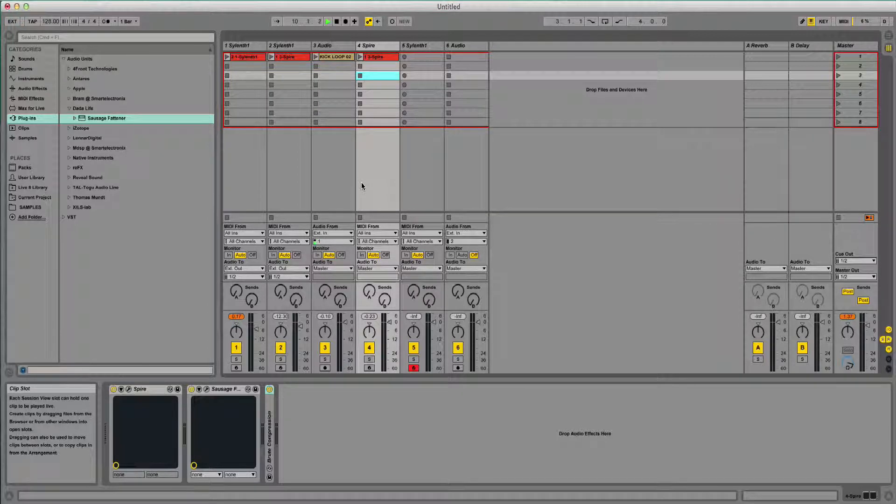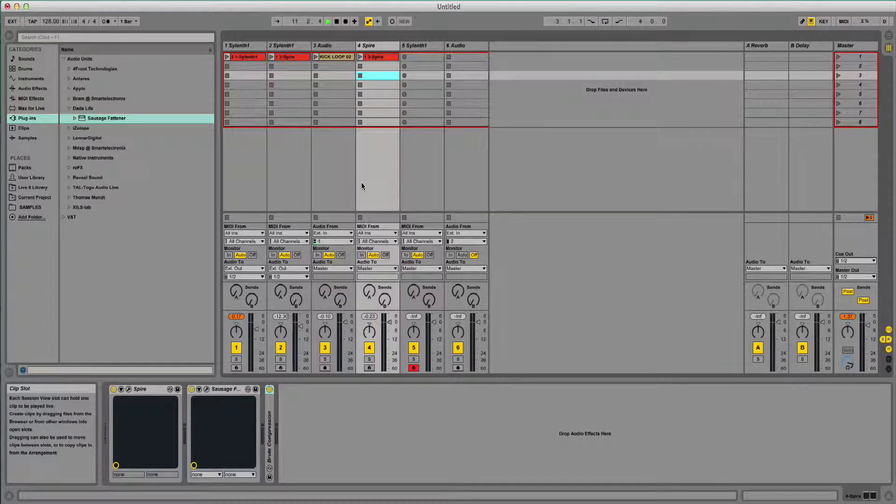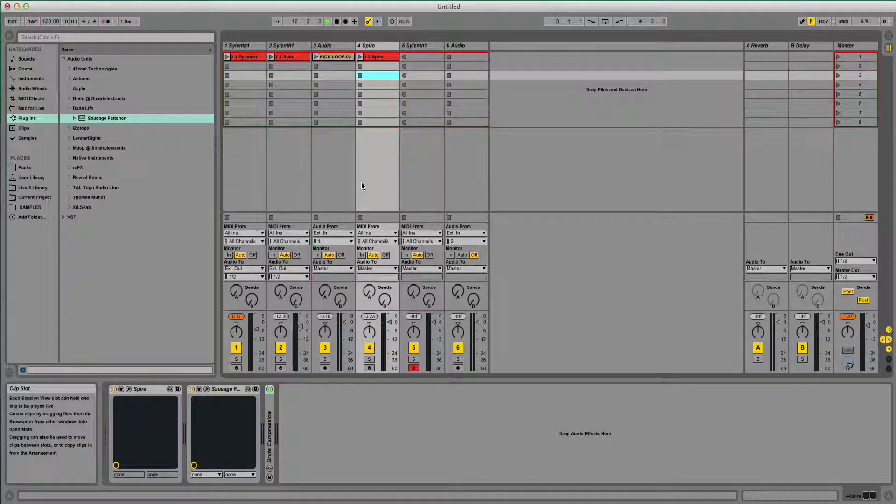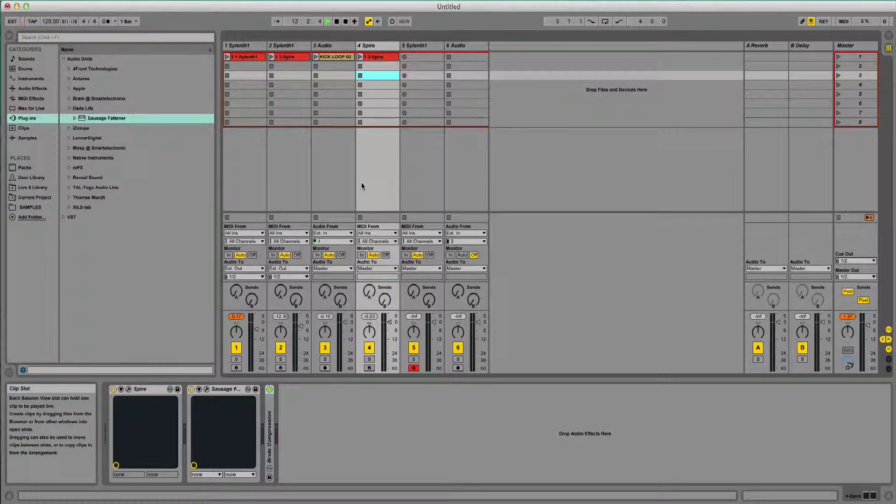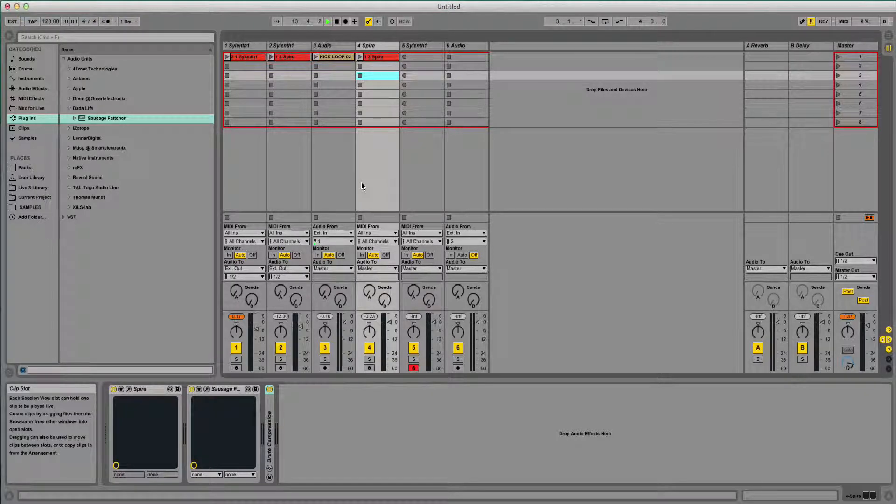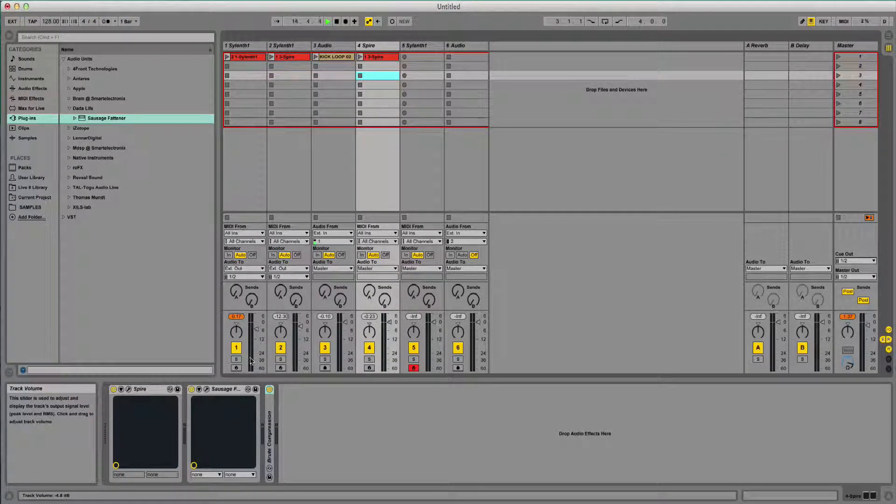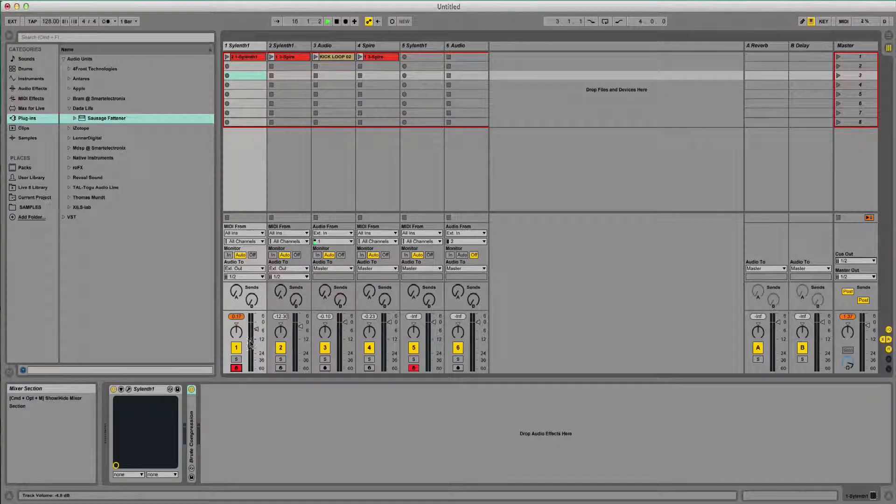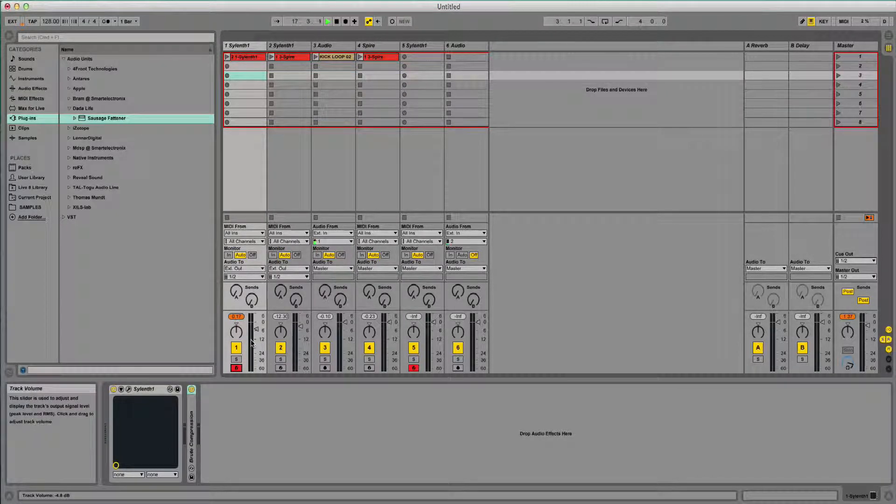Hello, welcome to this tutorial brought to you by loopwax.com. Today I'm going to show you how to make an EDM style lead, similar to the one you just heard there. Quite similar to artists like Calvin Harris and Alesso, it's that really versatile super saw sound.